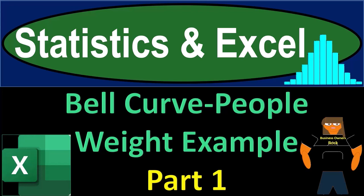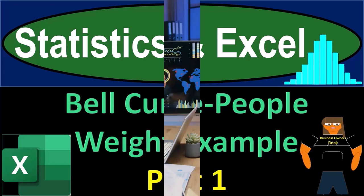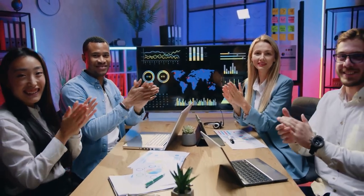Statistics and Excel Bell Curve People Wait Example Part Number One. Get ready, taking a deep breath, holding it in for 10 seconds, looking forward to a smooth, soothing Excel.